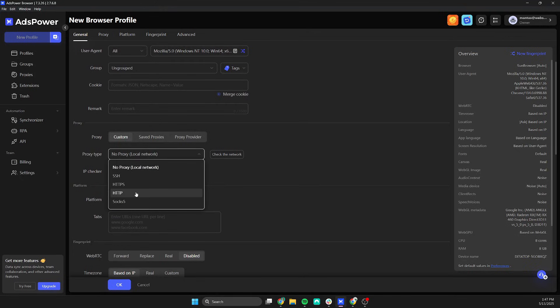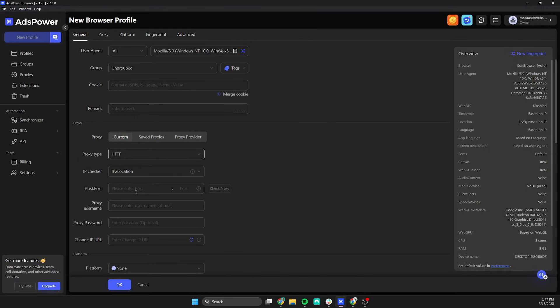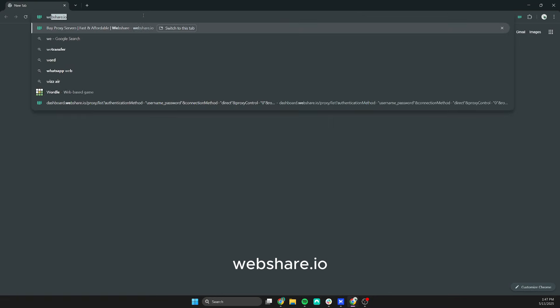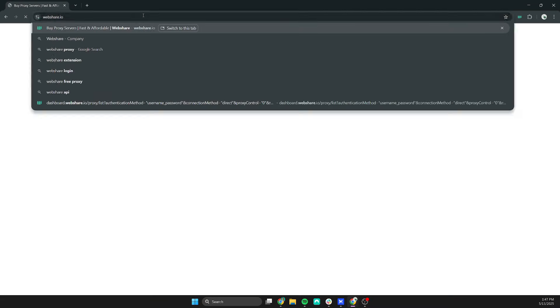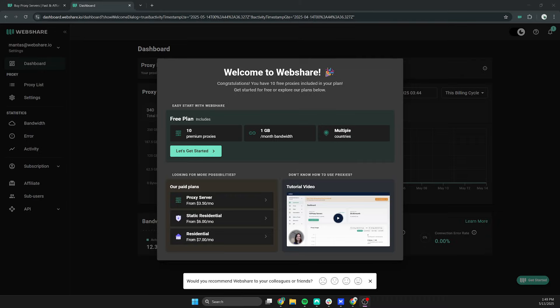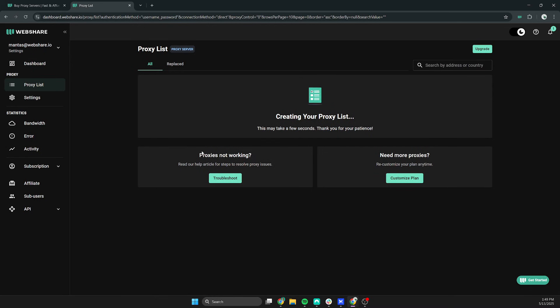Now we will need to enter the proxy server details. If you do not have a proxy server, simply go to webshare.io and get 10 free premium proxies by signing up. Once you're on the WebShare dashboard, open Proxy List.